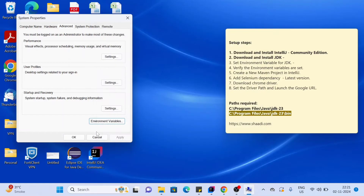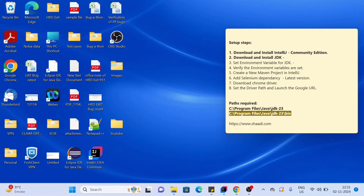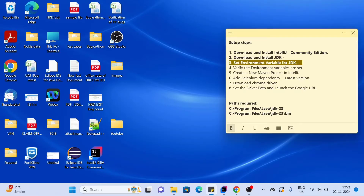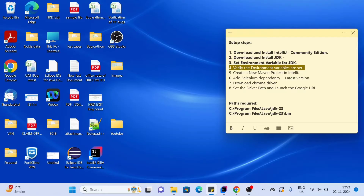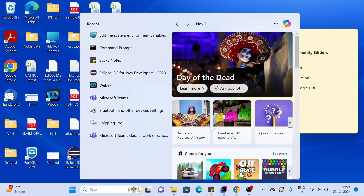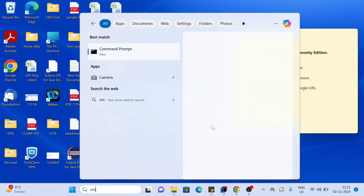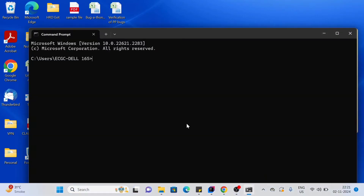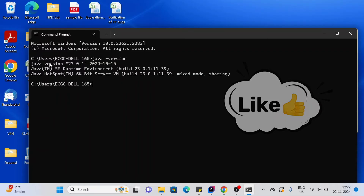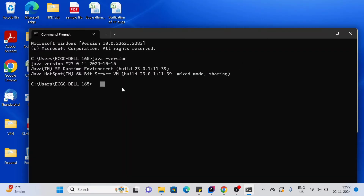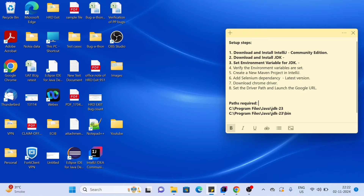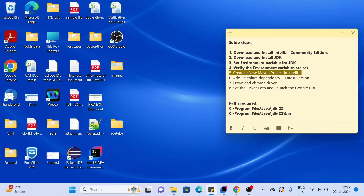The setup is done — click OK. Step four is to verify the environment variables are set. Open the Command Prompt and type the command 'java -version'. You can see the Java version is 23, so we have successfully set our environment variable. This whole step is now completed.